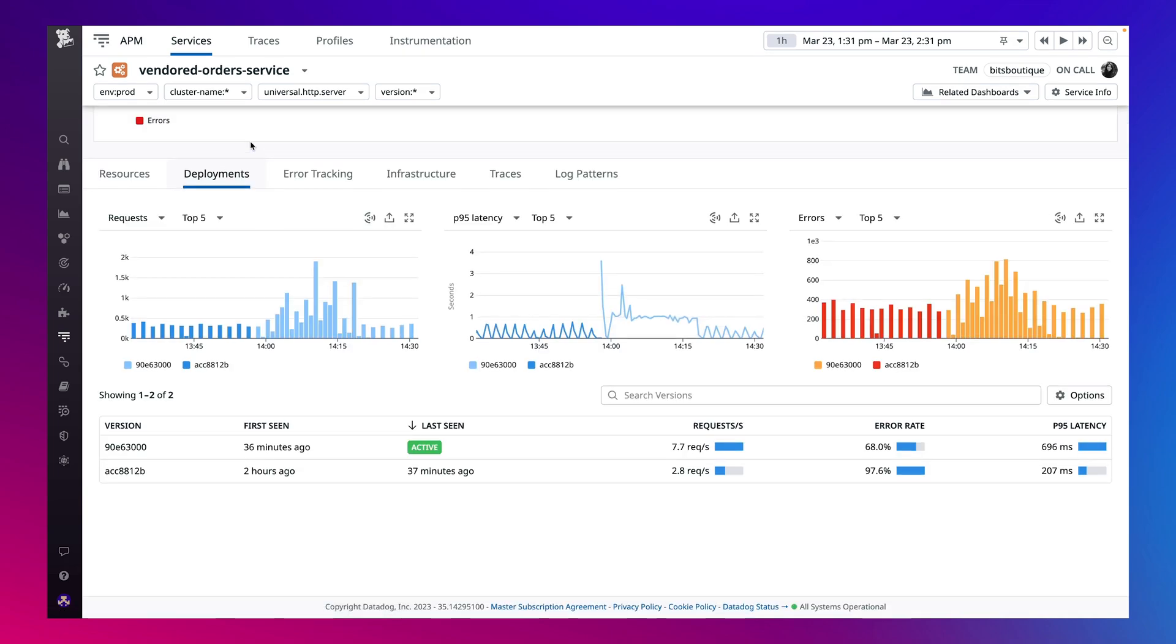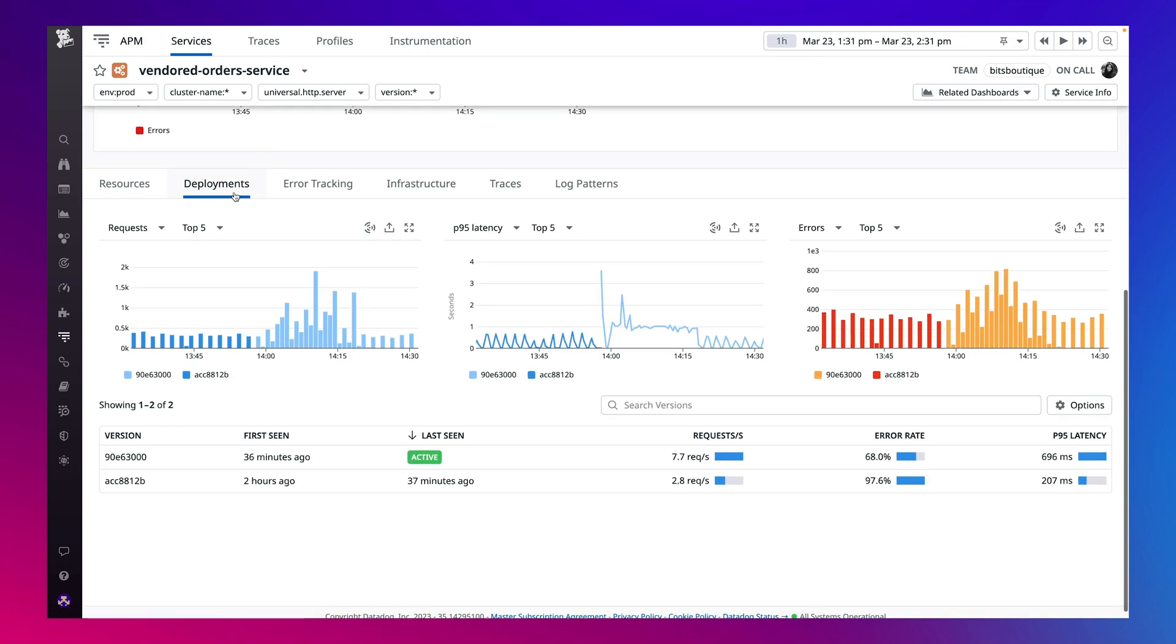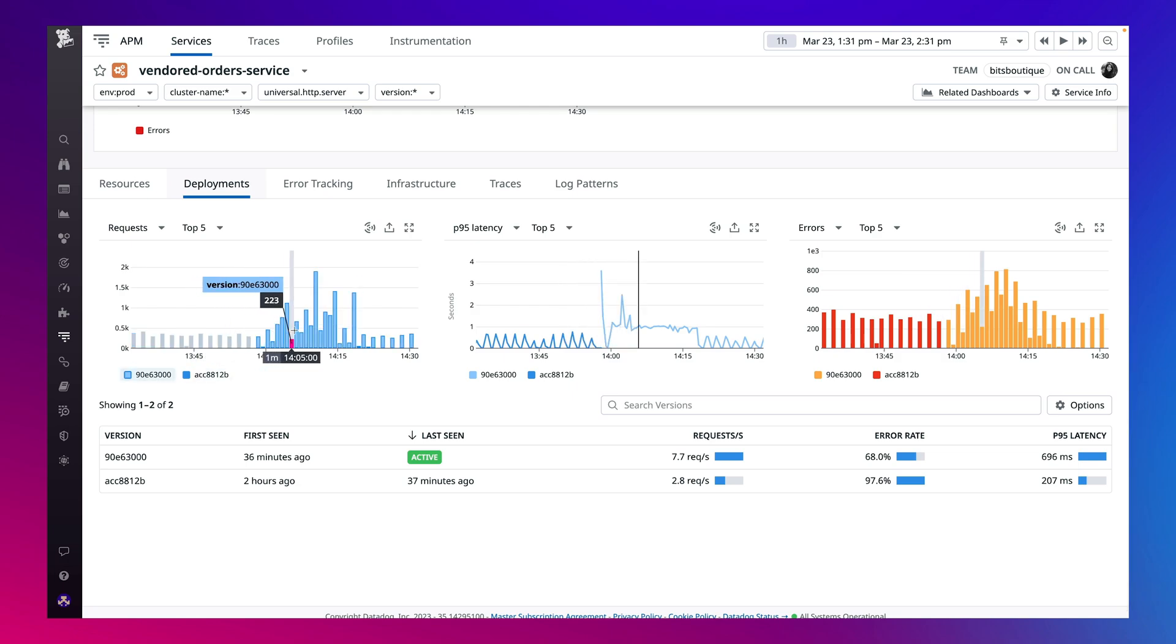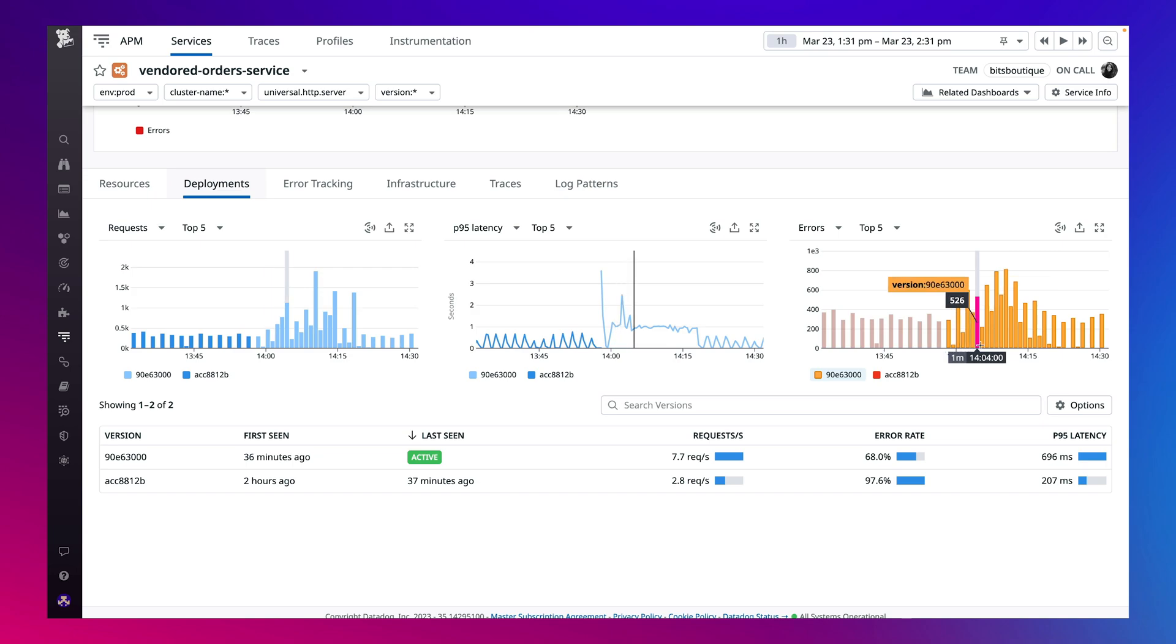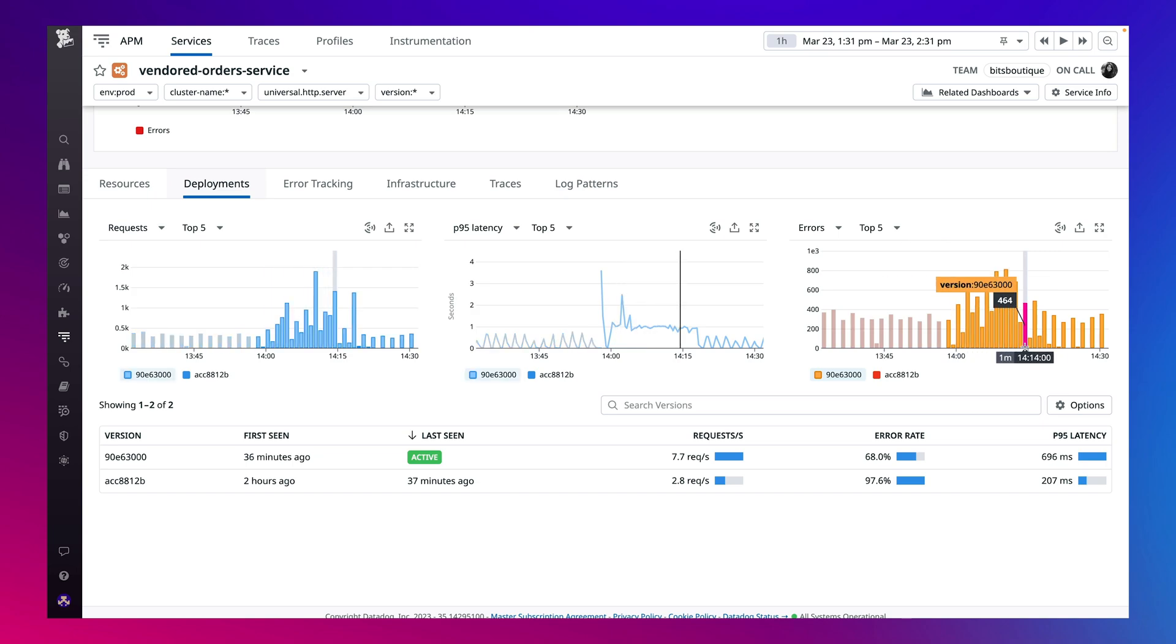Checking the recent deployments, there's definitely a spike in errors and latency that were introduced in a recent change. Datadog automatically picked it up thanks to Datadog's built-in version tagging on the services.